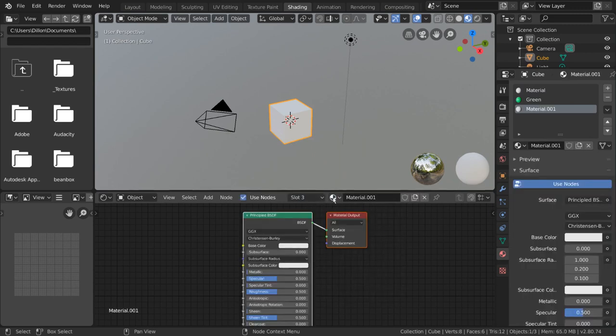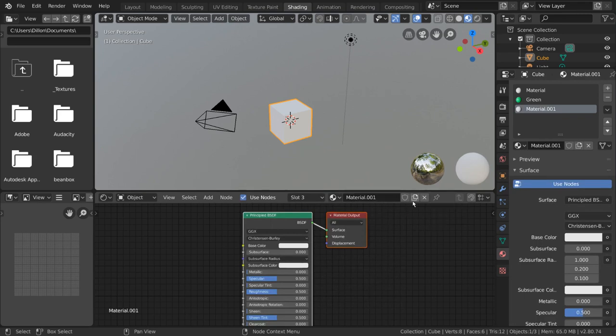Another way to create new materials is by duplicating existing materials. To do that, you can press the new material button, which looks like a stack of papers.